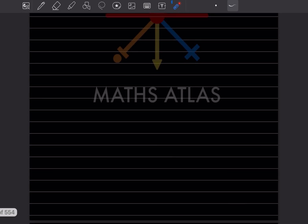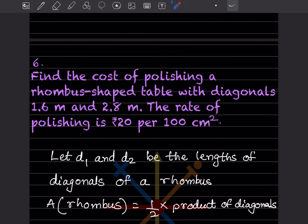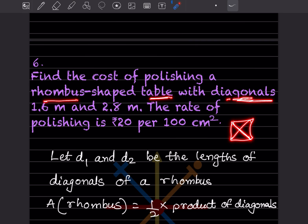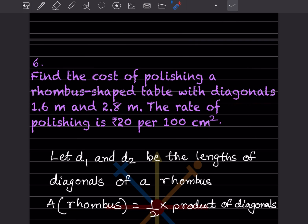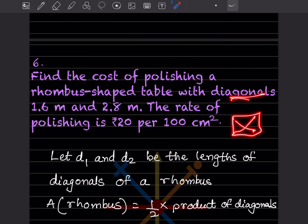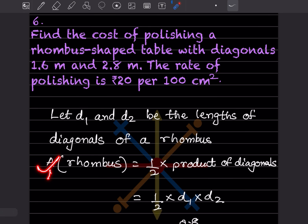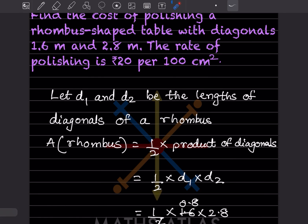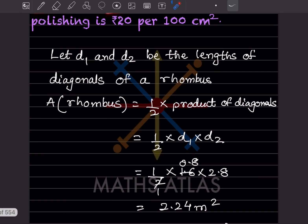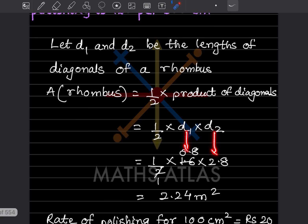Next, find the cost of polishing a rhombus-shaped table. The diagonals are 1.6 meter and 2.8 meter, and the rate of polishing is rupees 20 per 100 centimeter square. Let d1 and d2 be the lengths of the diagonals. The area of a rhombus is half into product of diagonals, so half into d1 into d2: half into 1.6 into 2.8, which gives 2.24 meter square.